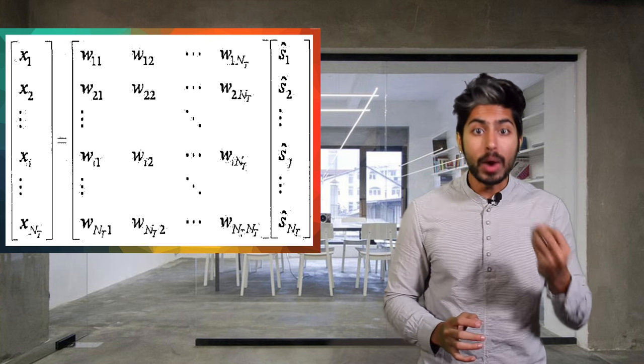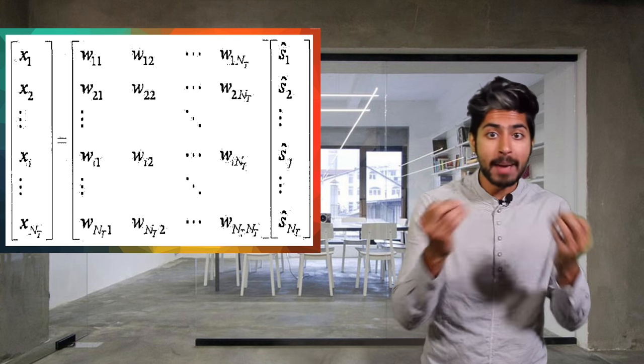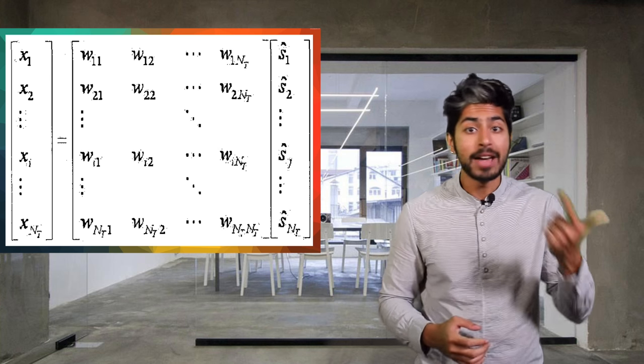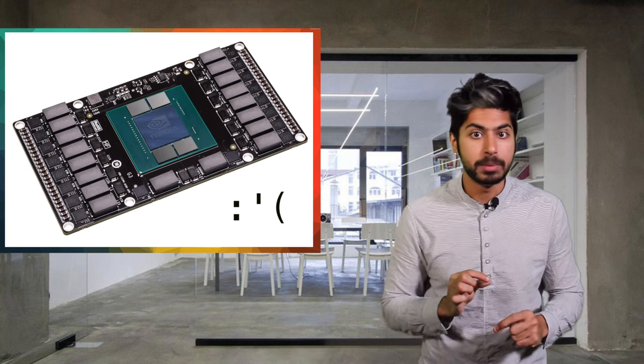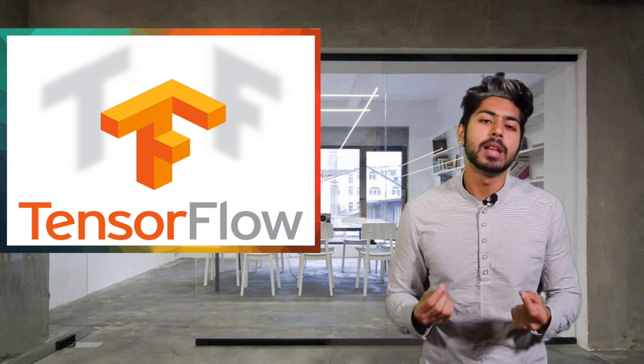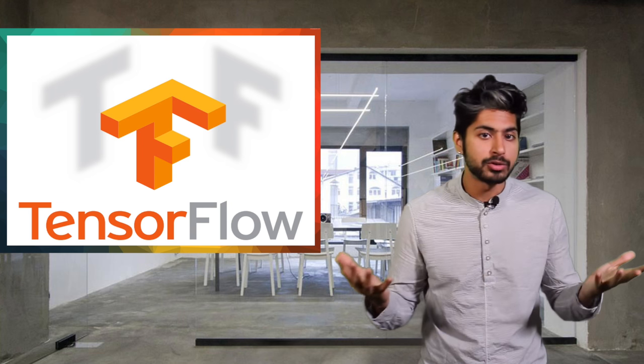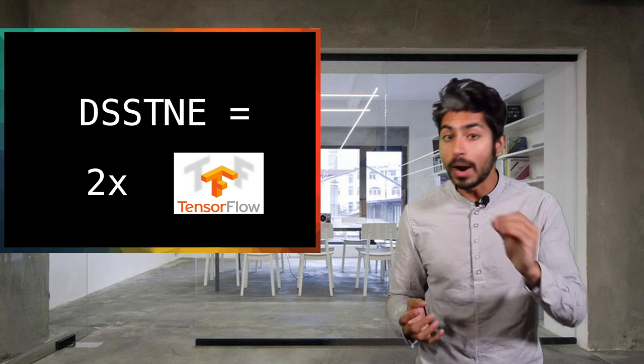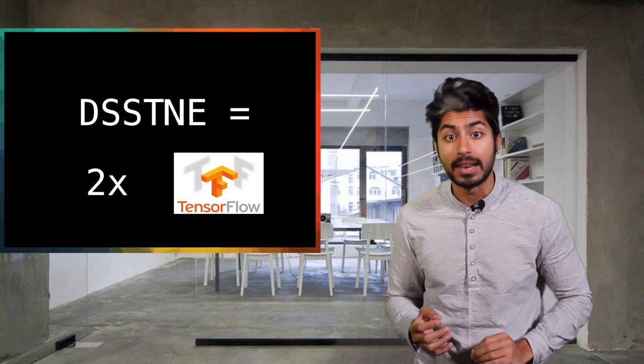Amazon had to do this because the weight matrices it had for recommender systems, that is all the mappings of users and attributes, just didn't fit in the memory of a single GPU. When it comes to ML libraries, Destiny isn't as general-purpose as TensorFlow, but it is twice as fast when it comes to dealing with sparse data.